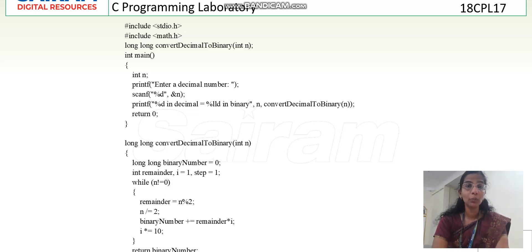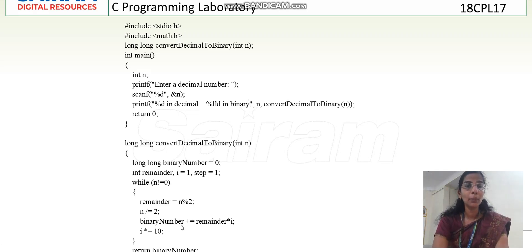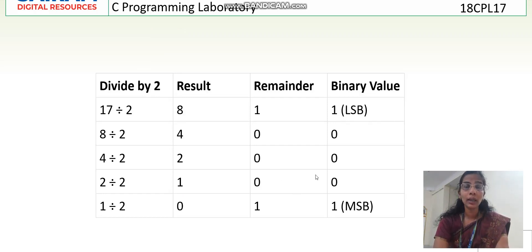When n becomes 0, it comes out of the while loop. To get the remainder in programming, I use the modulus operator: remainder = n % 2. To get the quotient: n = n / 2 (written in short form as n /= 2). Then binary number = binary number + remainder * i. In the first step, i equals 1, so the first remainder is placed in the ones position.